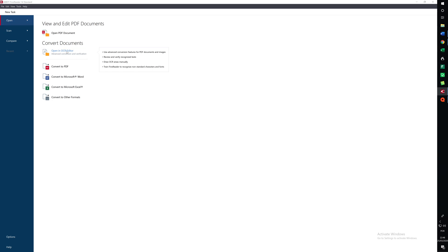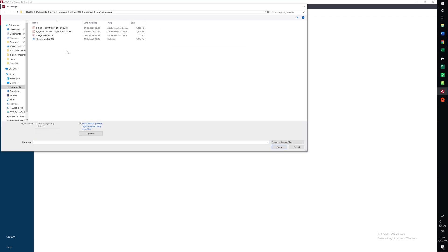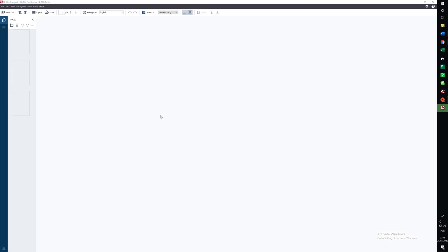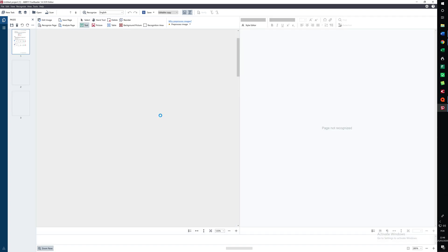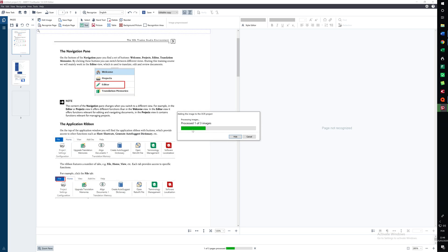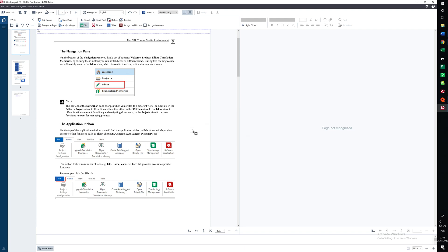So click on open in OCR editor and we'll select this file. Now when the file opens we will see that this process will happen. It's processing the images.